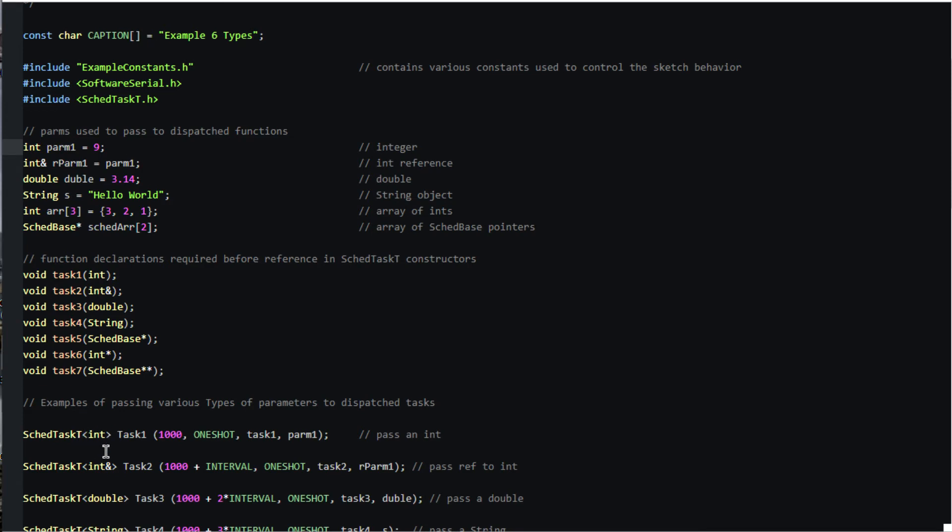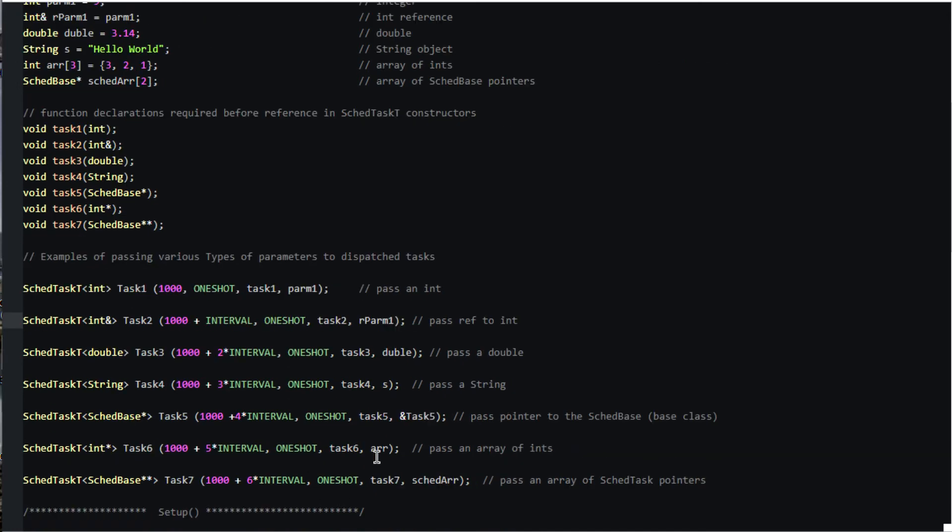Here we pass a reference to an int. If you're not familiar with references, don't worry about that for now. Here's how to pass a double and a string.